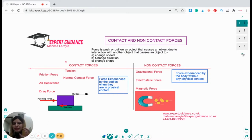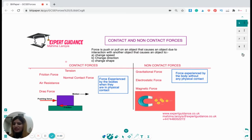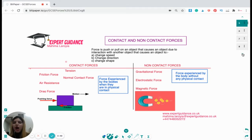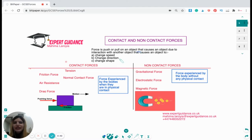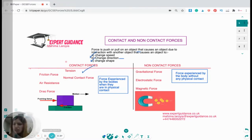Now what is a force? Force is a push or pull on something that will either change the speed, or the direction, or the shape of the object. So force is a push or pull on an object that causes an object to change speed, direction, and shape.